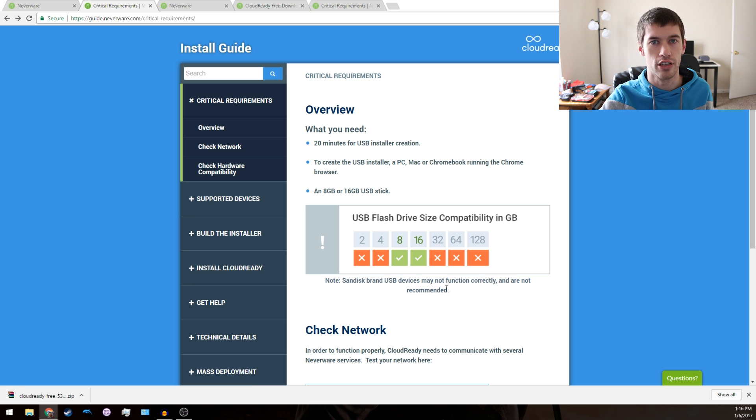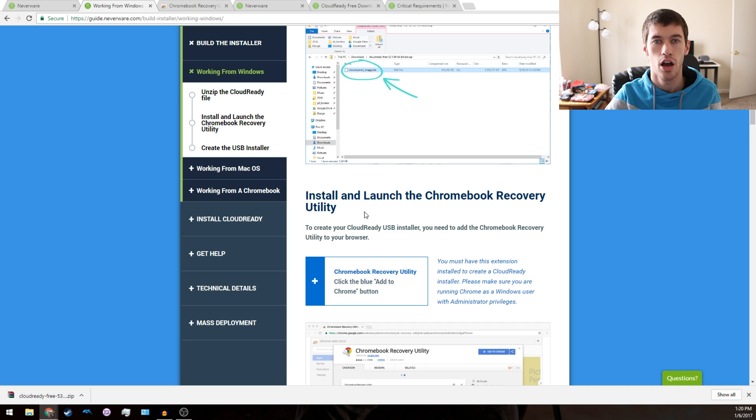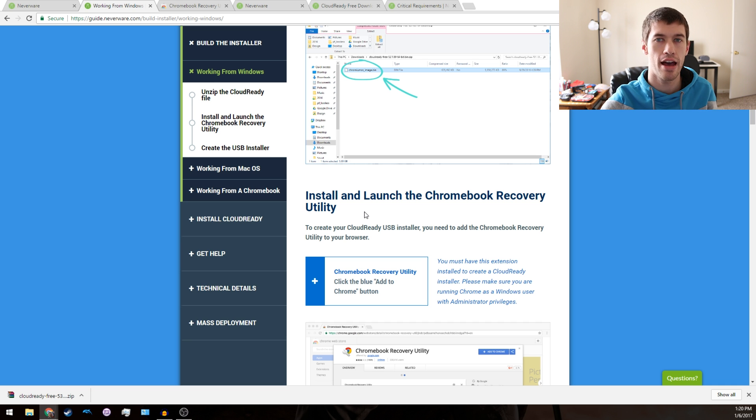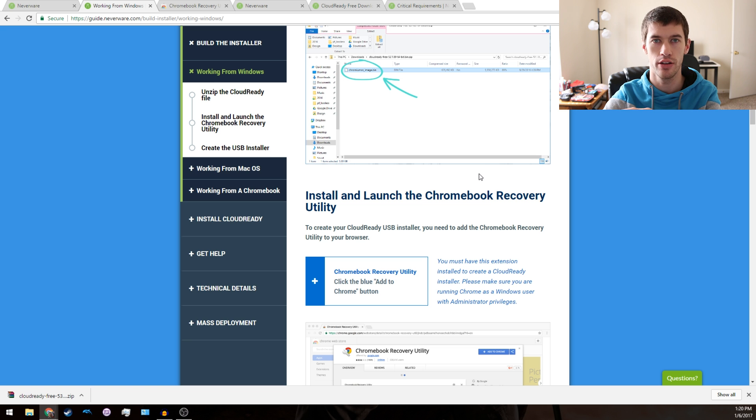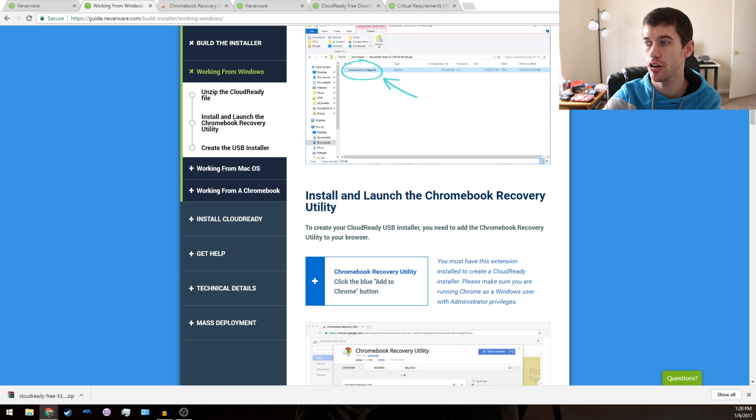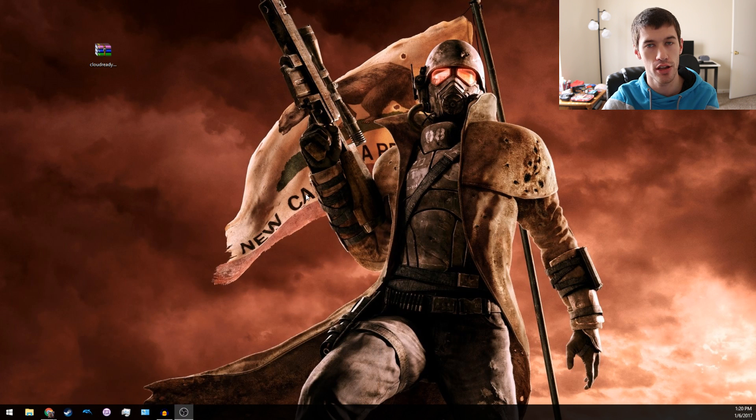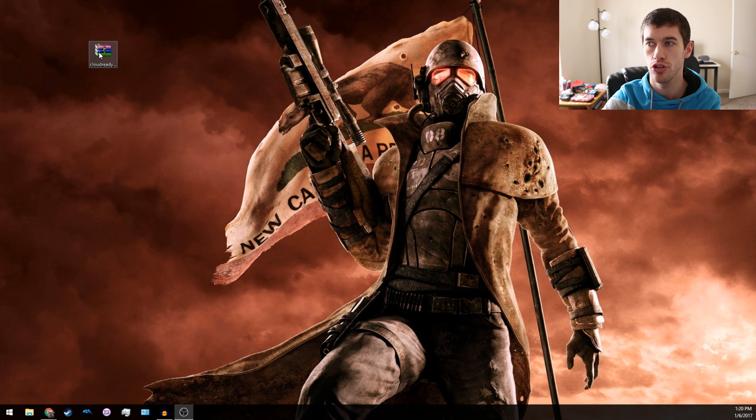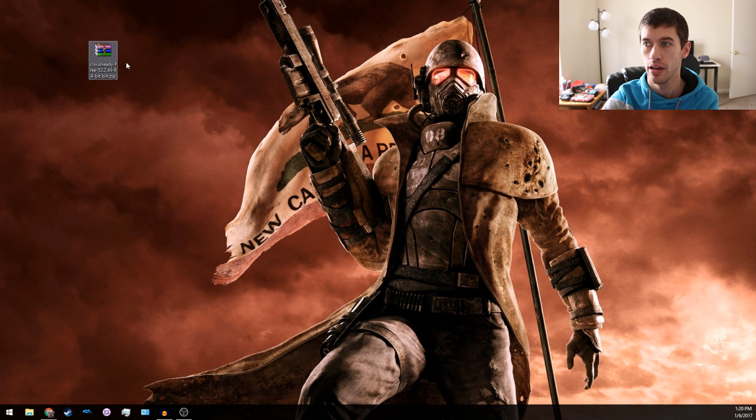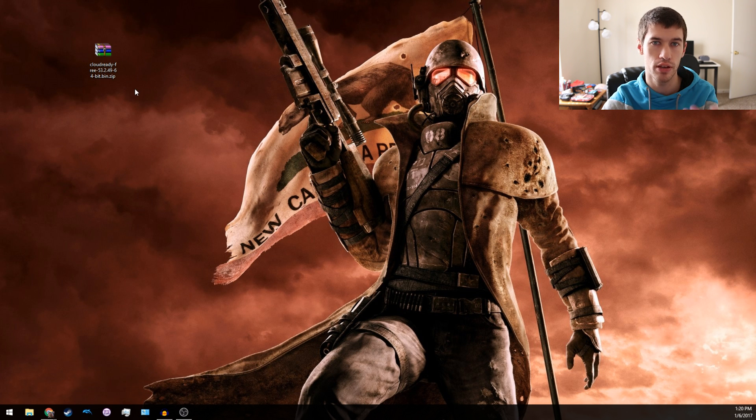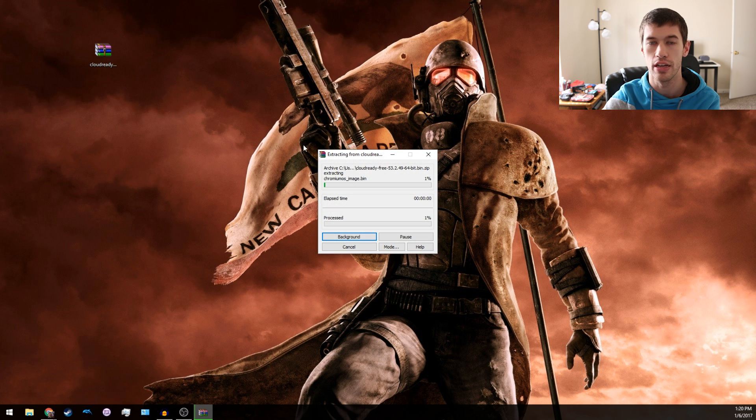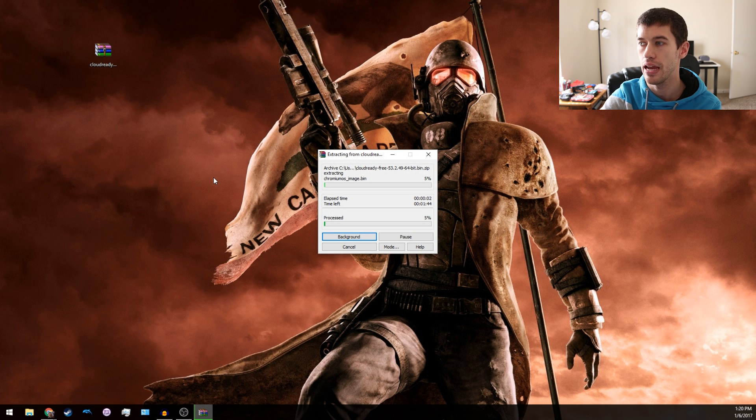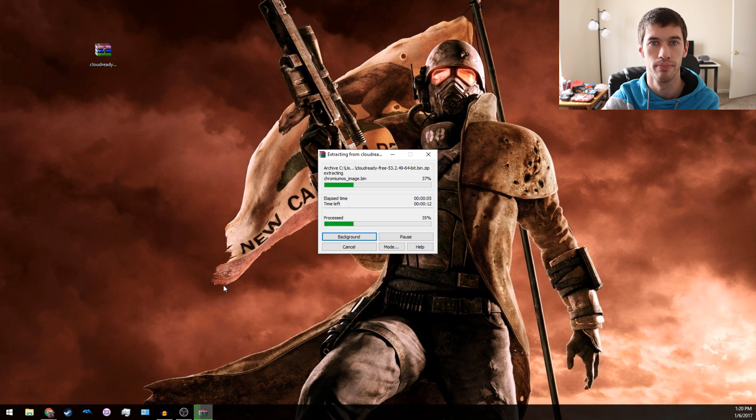Once you have everything downloaded and you're going through the guide on the Neverware website, the first thing you're going to want to do is minimize your web browser, then go to your zip file that you downloaded and extract it. It doesn't really matter where you extract it, but I always just extract it straight on the desktop.